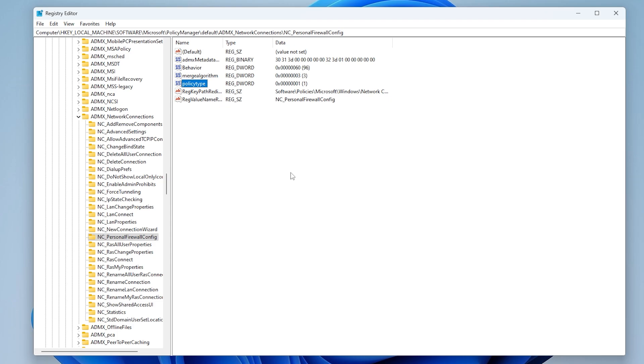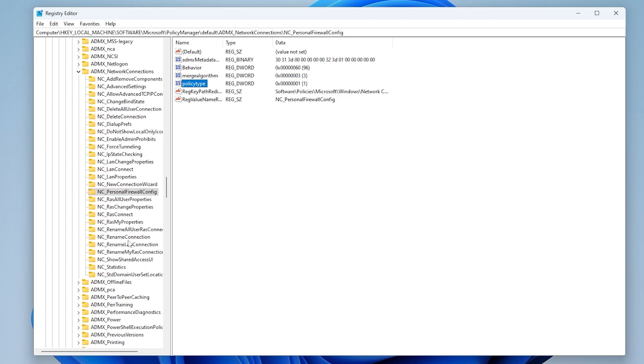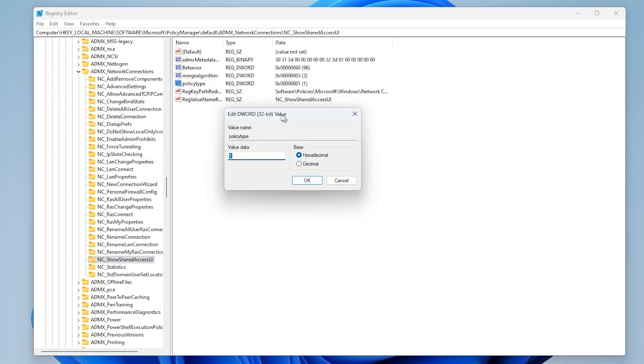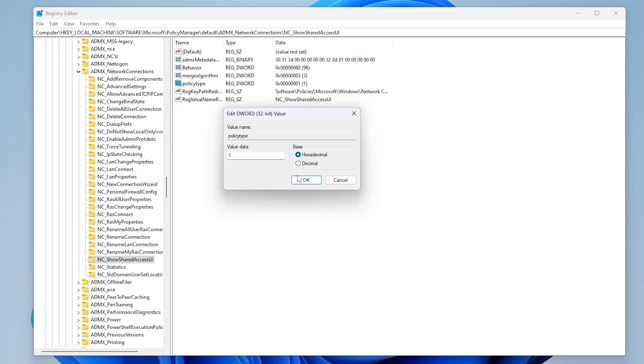Under the same root folder, go to NC_Show Shared Access UI. Double-click Policy Type, set the value to 1, select hexadecimal, and click OK.